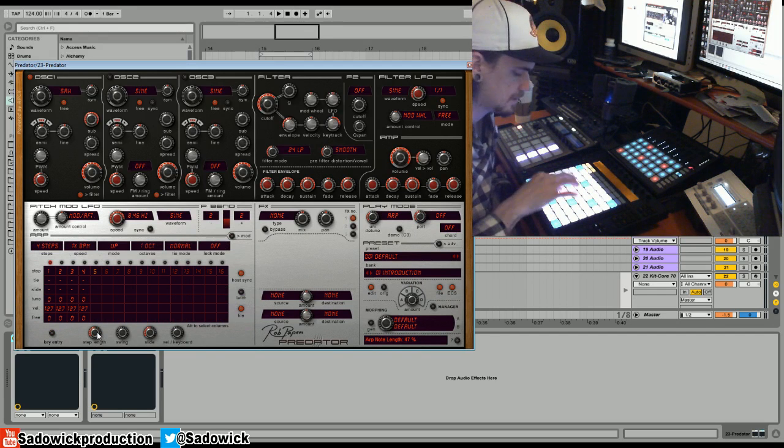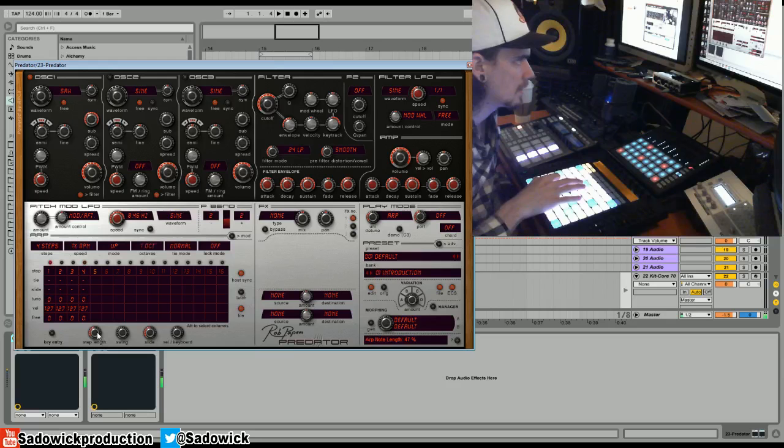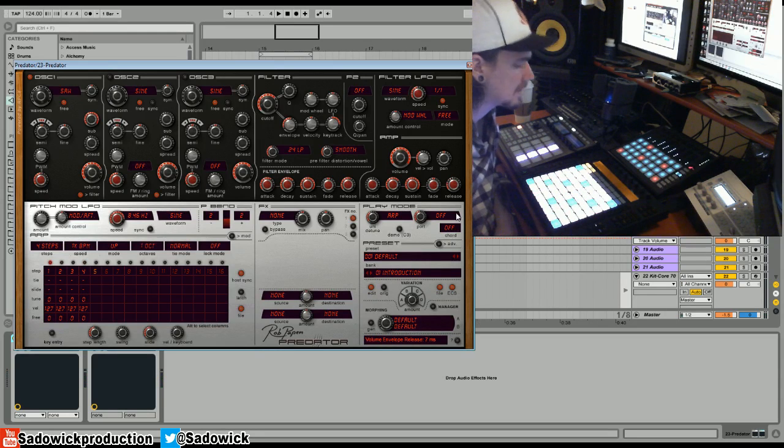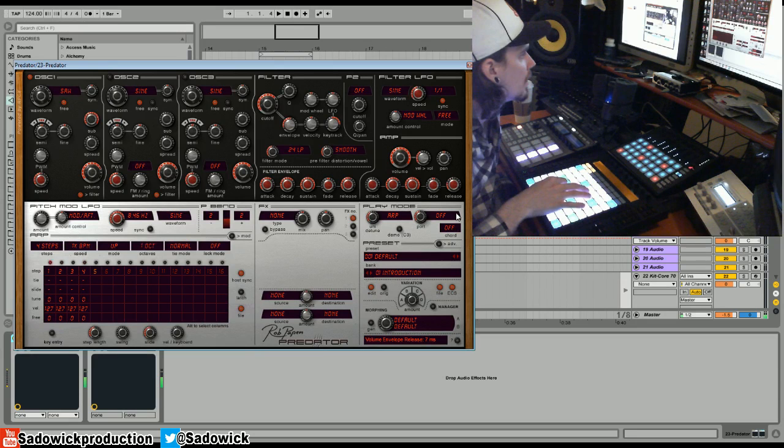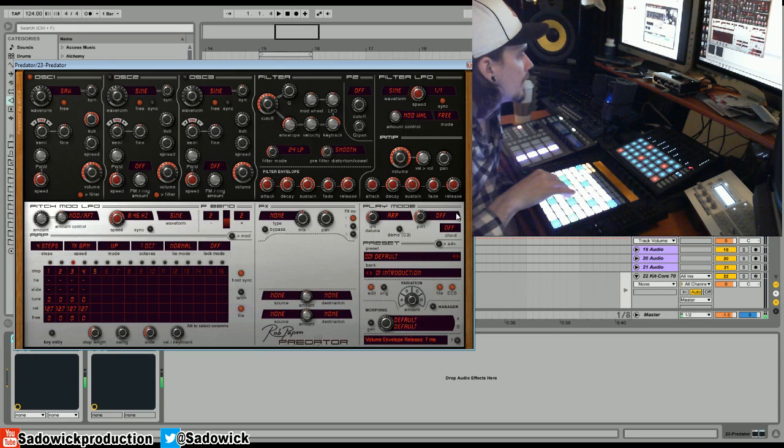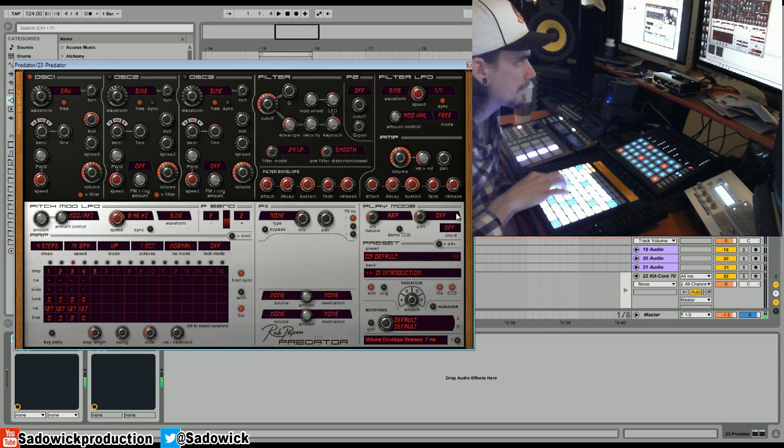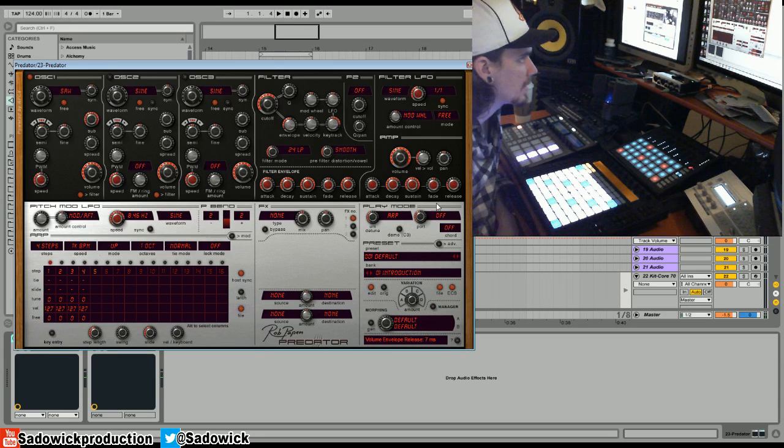All right, so we have that. Now I'm going to add a saw on top.